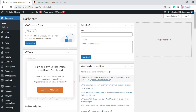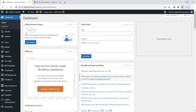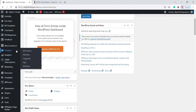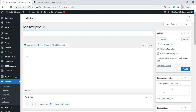Let's go to our WordPress dashboard. Once you have installed Sumo Subscription, you will find the Sumo Subscription icon in your toolbar. Now we are going to add a new subscription product. Go to Products and click on Add New.